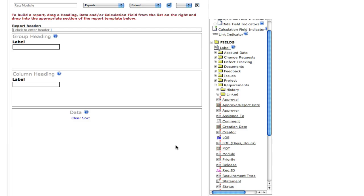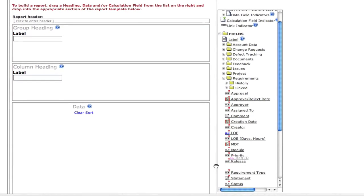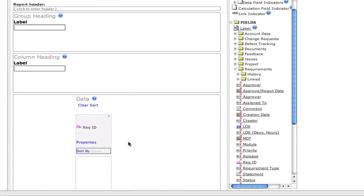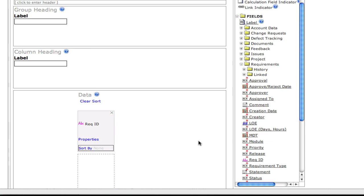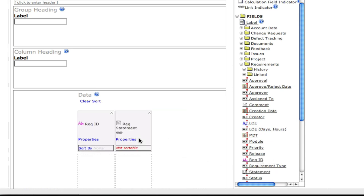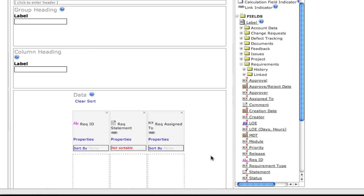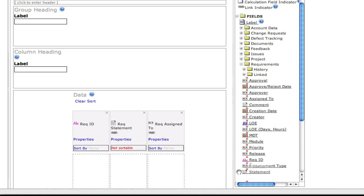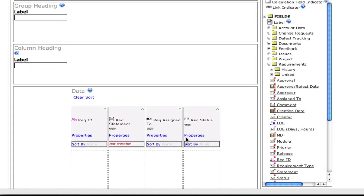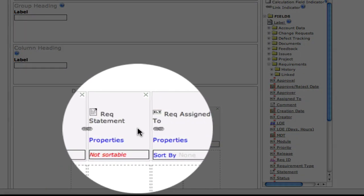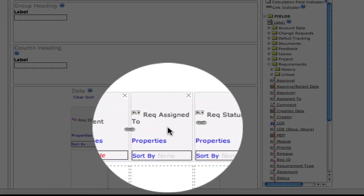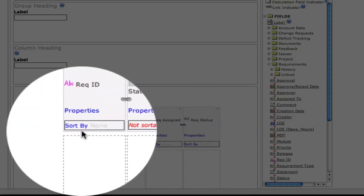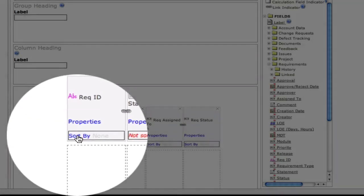Now we're ready to actually create the report. We want to get the requirement ID number included in the report. We also want the statement or description. We're going to include the resource that is assigned to the particular requirement, as well as its lifecycle status. We're going to make sure that these data elements are linked together, and that we're going to sort by the number field.